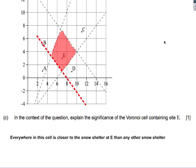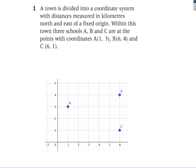Part c asks: in context, explain the significance of this cell containing E. Since the points represent snow shelters, if you are anywhere within this region you are closer to snow shelter E than to any other snow shelter.